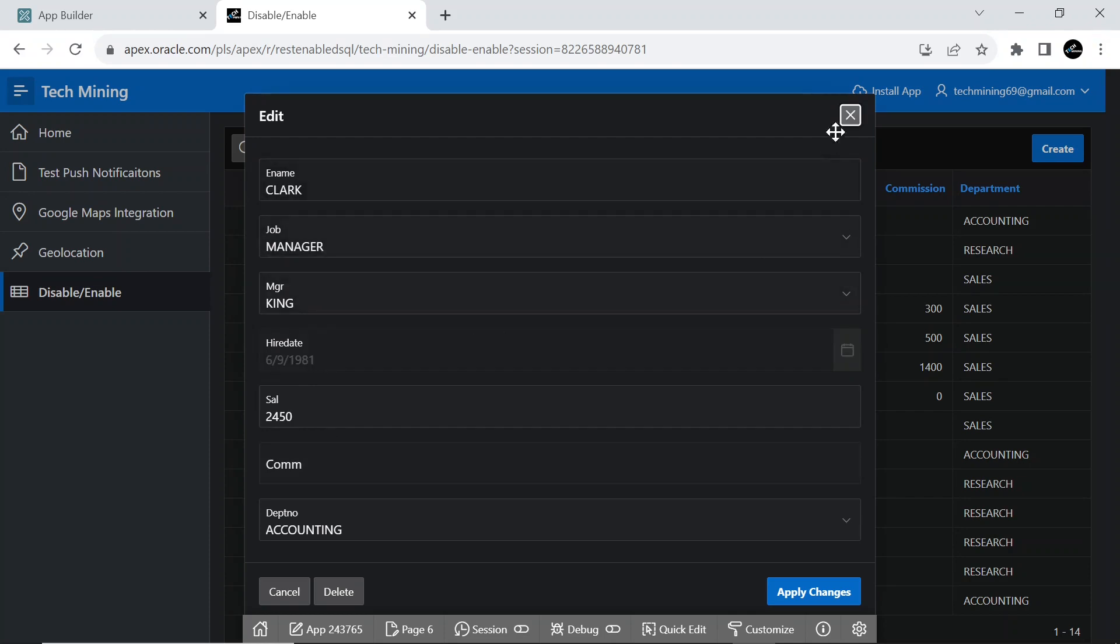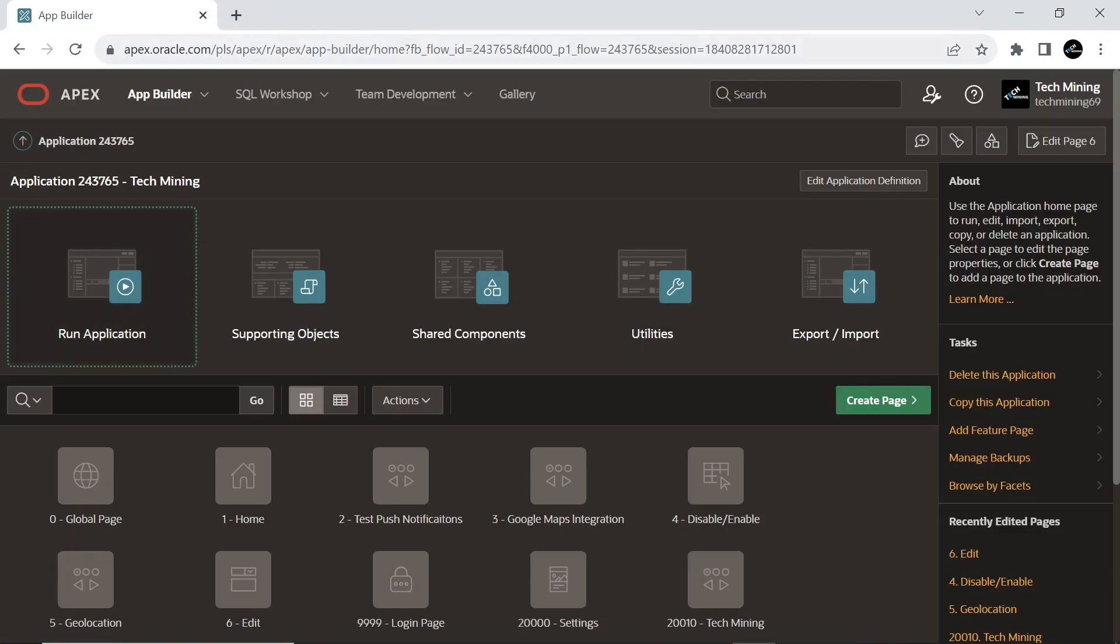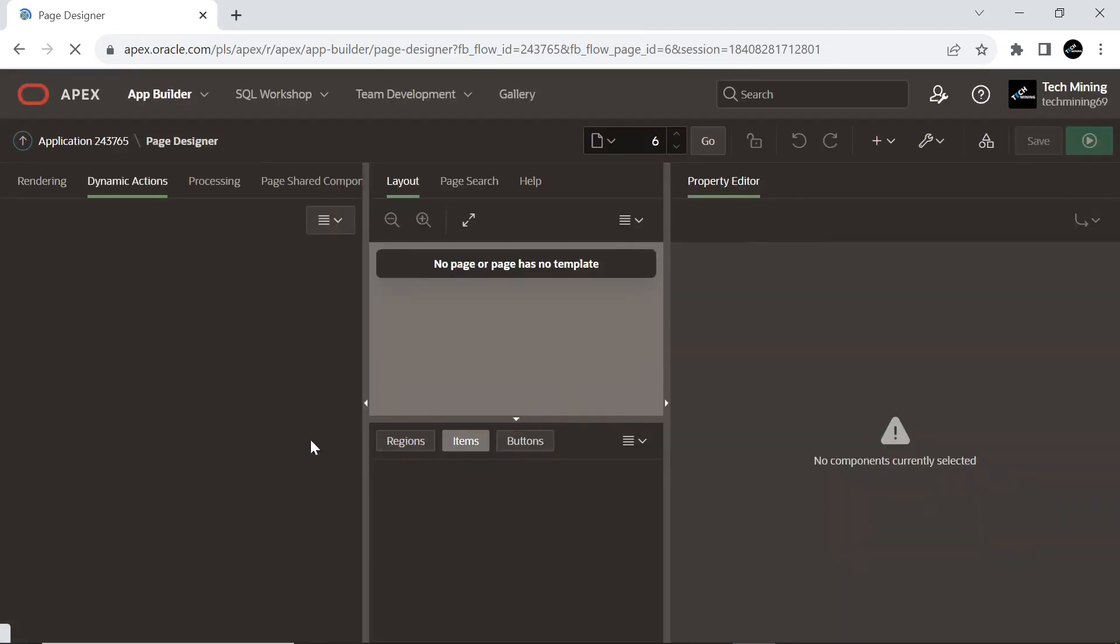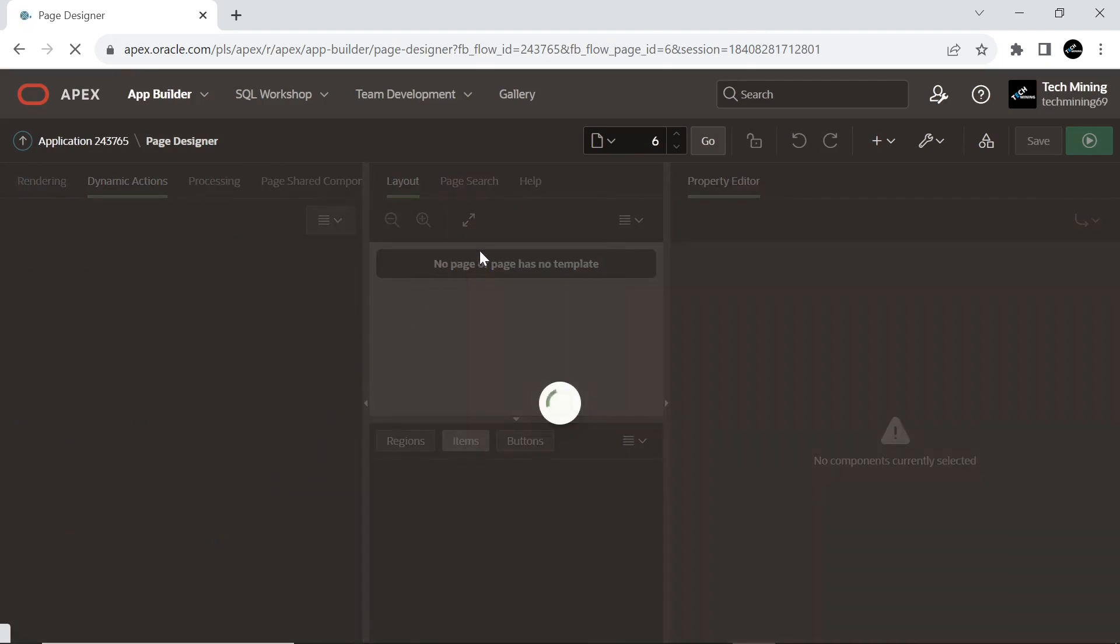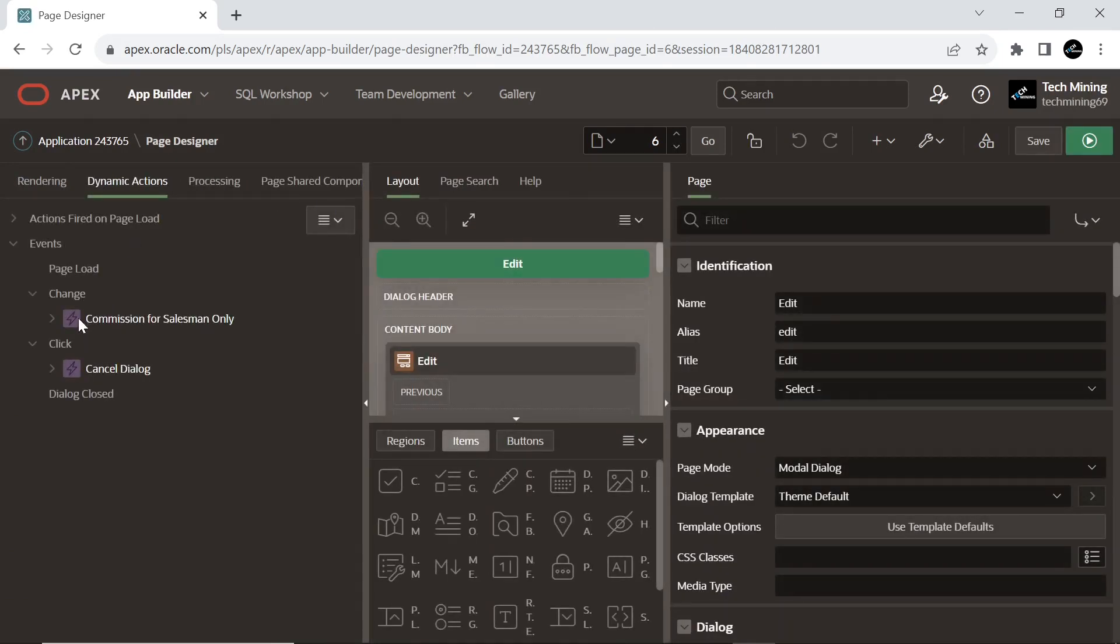Now, create another dynamic action that will hide and show hire date and commission columns. For this you have to delete the previous dynamic action.